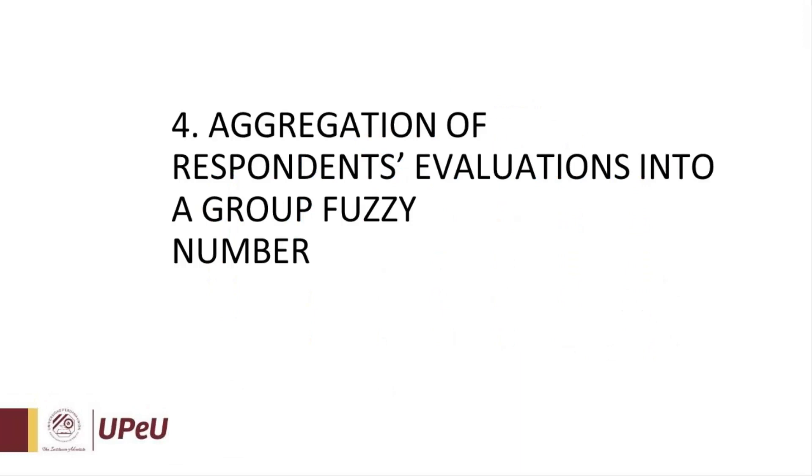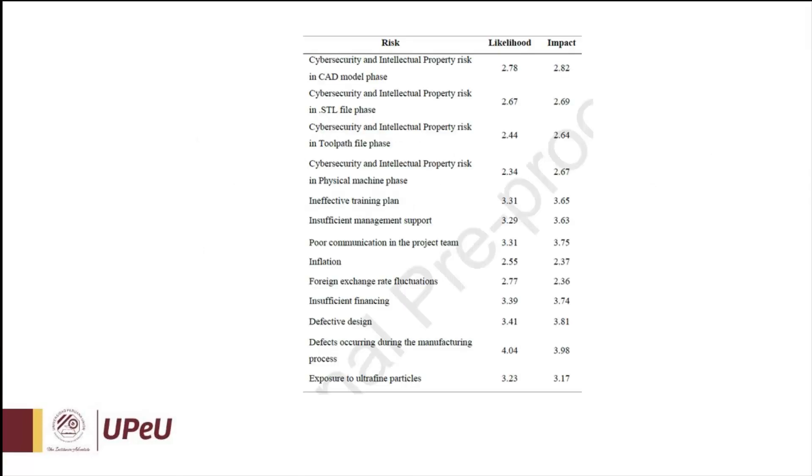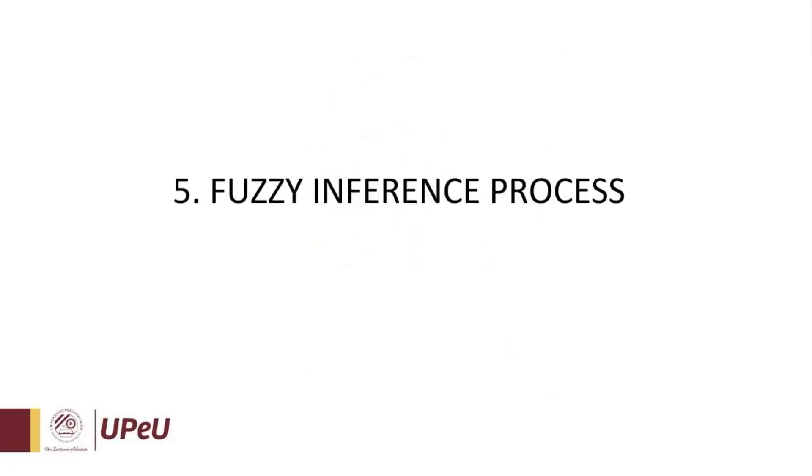Step number four: Aggregation of respondents' evaluations into a group fuzzy number. In this table, we can see all of those risks identified by academics and professionals with noteworthy expertise in this sector, in 3D printing and project management. We will insert all of these values for likelihood and impact into our fuzzy inference process.